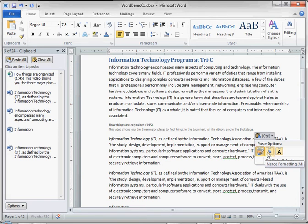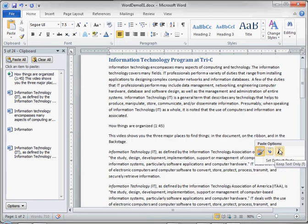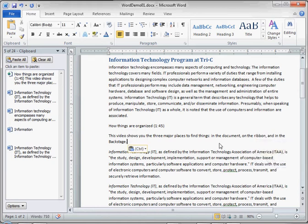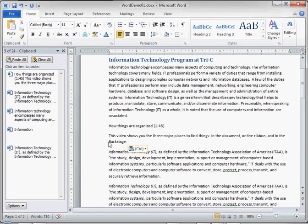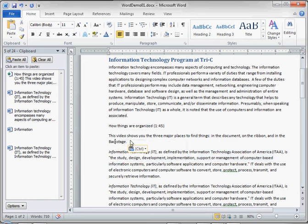So it'll leave formatting from the web page and the Word document. We can select Keep Text Only. And Keep Text Only is a great option for pasting from an online source because now we've removed the formatting from the web page. And you'll notice that it's really in line with the formatting that we have existing in our document.